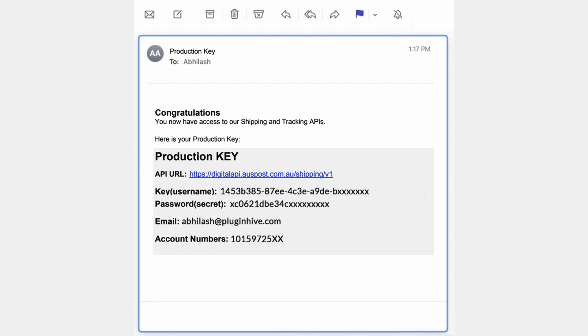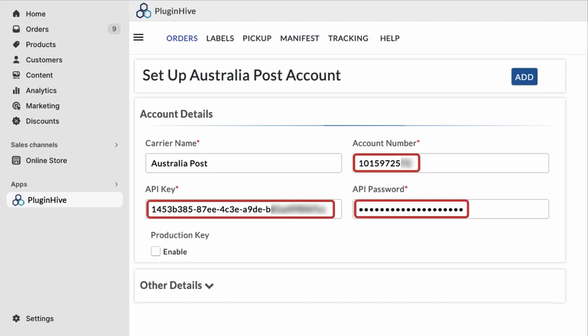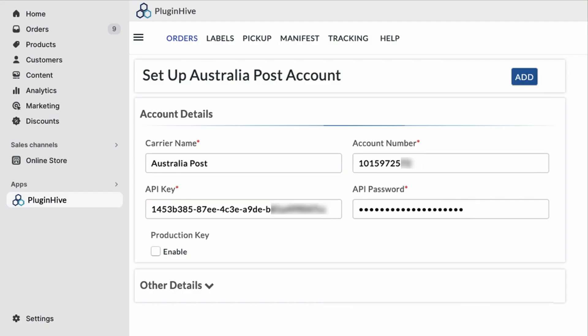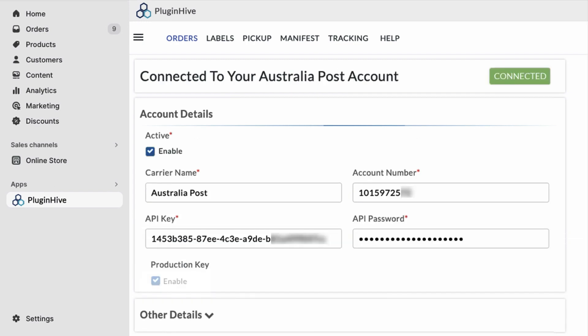Copy the API key and API secret and paste them into the designated fields of the Plugin Hive app, enable the production key, and then click on add. Now, your Australia Post eParcel account is successfully added to your Shopify store.